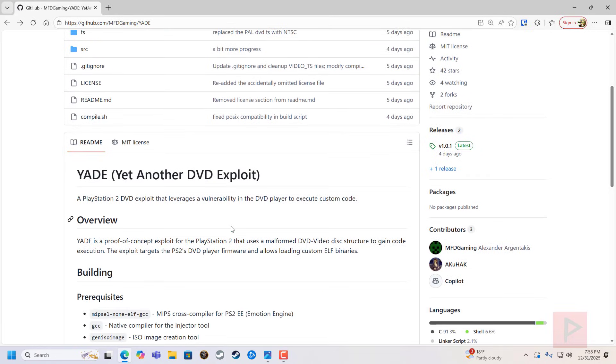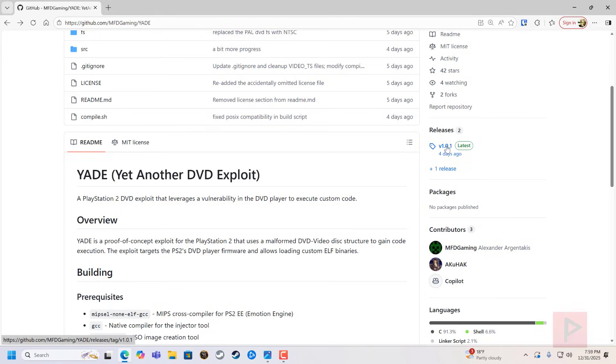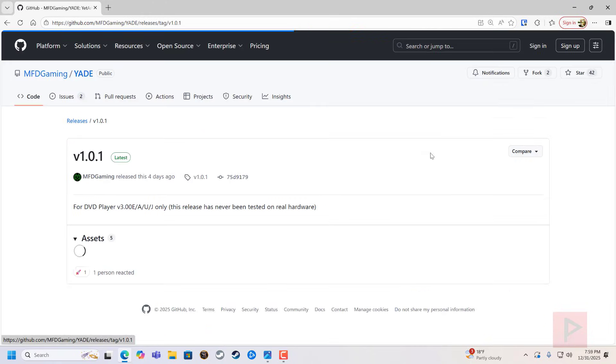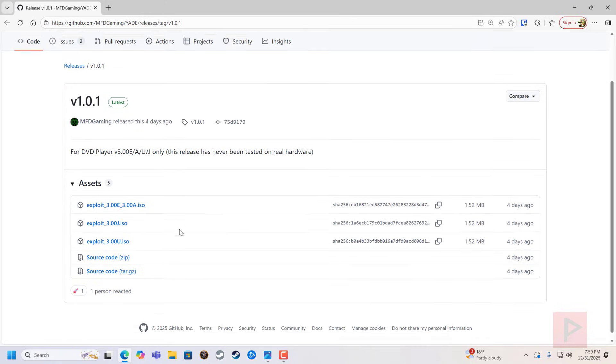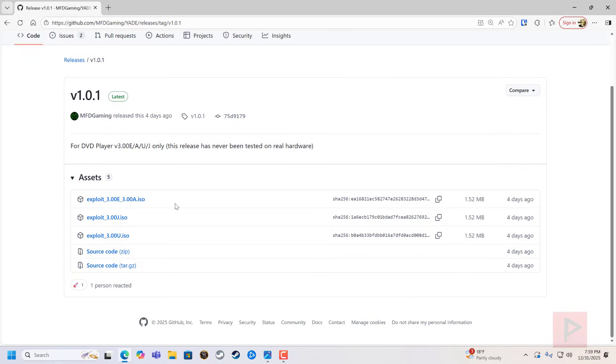So it's really cool to see PS2 development still ongoing here in 2025 and into 2026. And with this exploit, basically how it works is if I go to the releases tab, there's these ISO files.